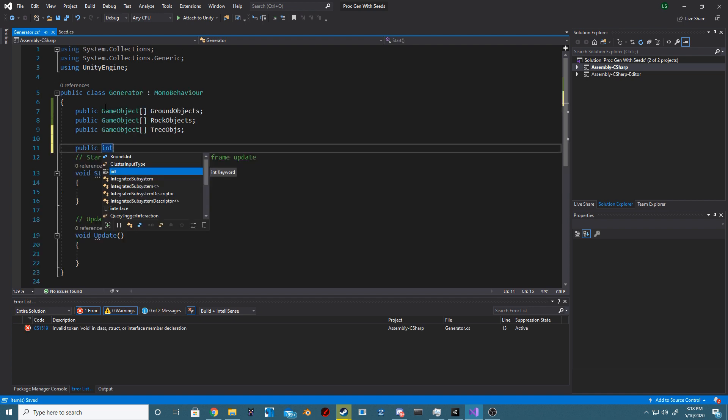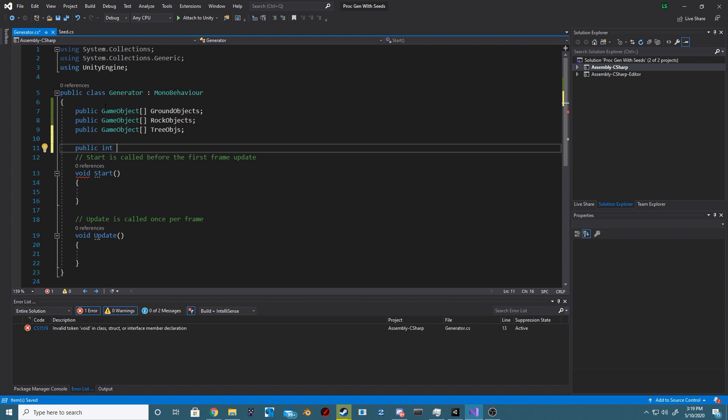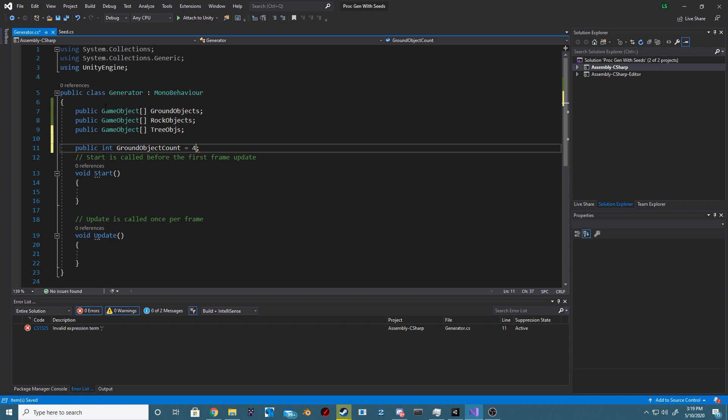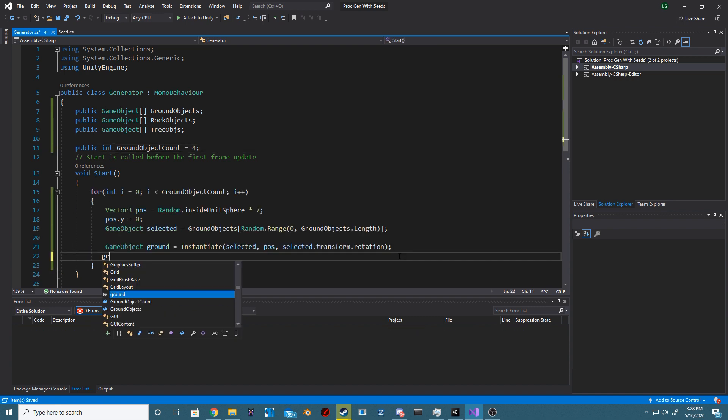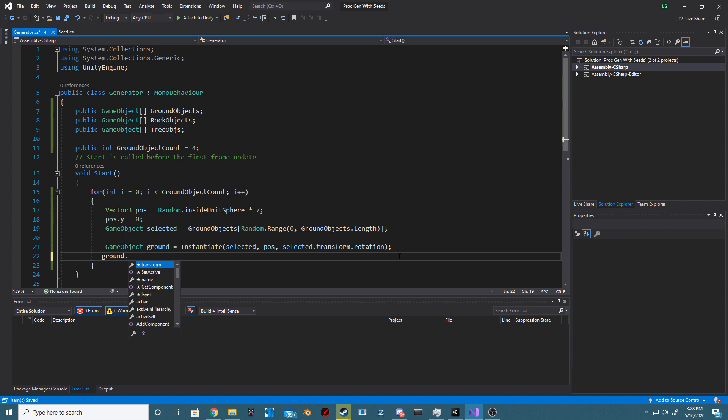Next we're going to create a new C-sharp script. We're going to call it generator and at the top we're going to create three public game object arrays: Ground objects, rock objects and tree objects. And then below them we're going to create a new integer and we're going to call it ground object count. Now we just want to iterate over our ground object count.